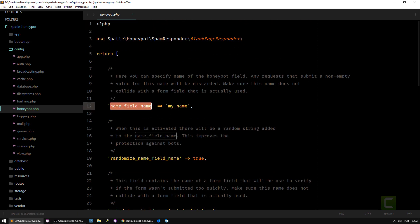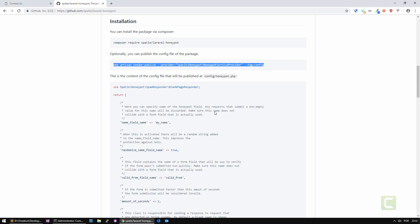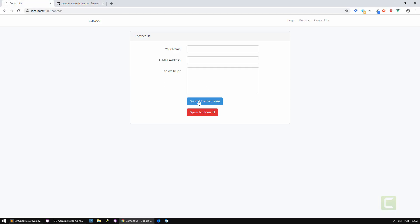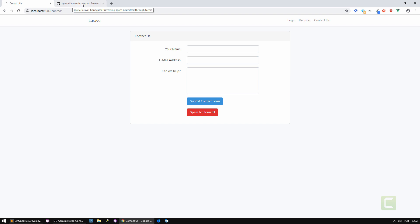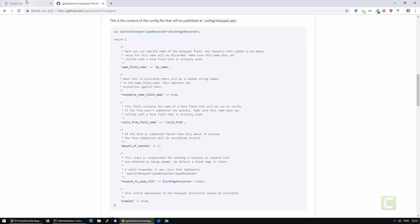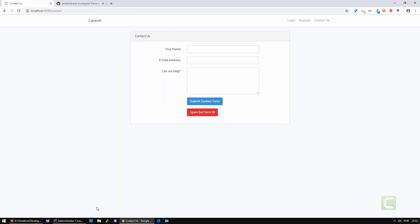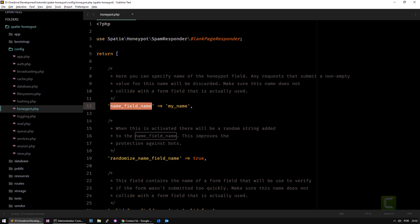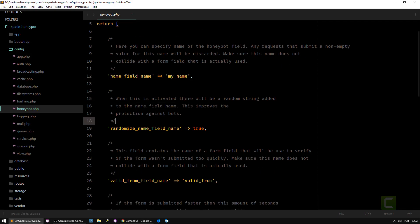The first one is the name of the honeypot field. The honeypot field is going to be a hidden field that if it's filled in, in this case by a spam bot, the form is not going to be submitted when using the middleware that comes with the honeypot library. If that hidden field is filled in, it will not continue the operation.